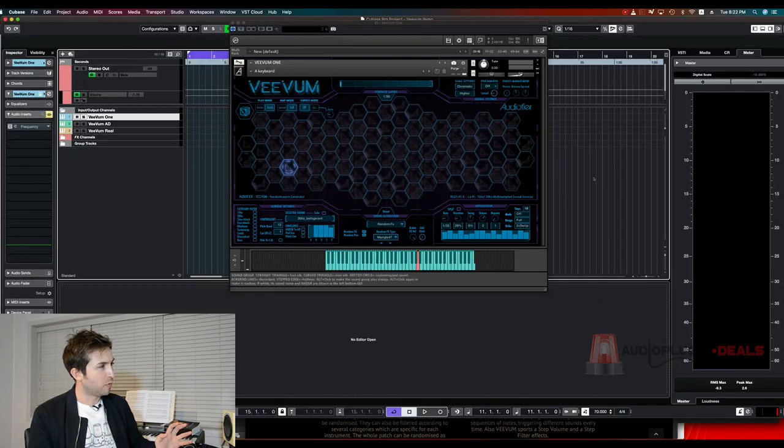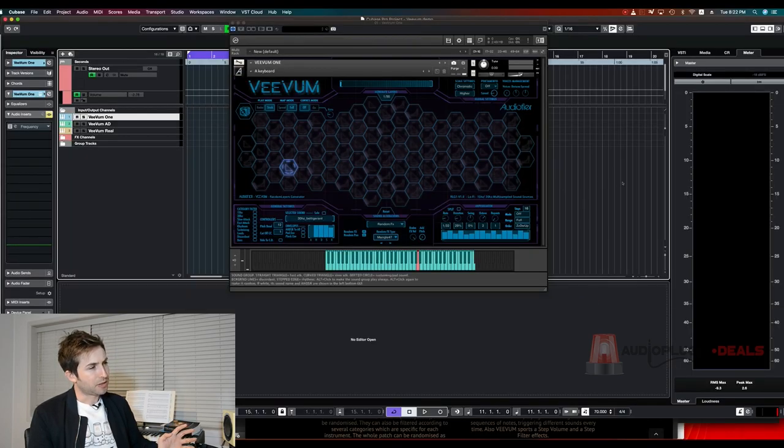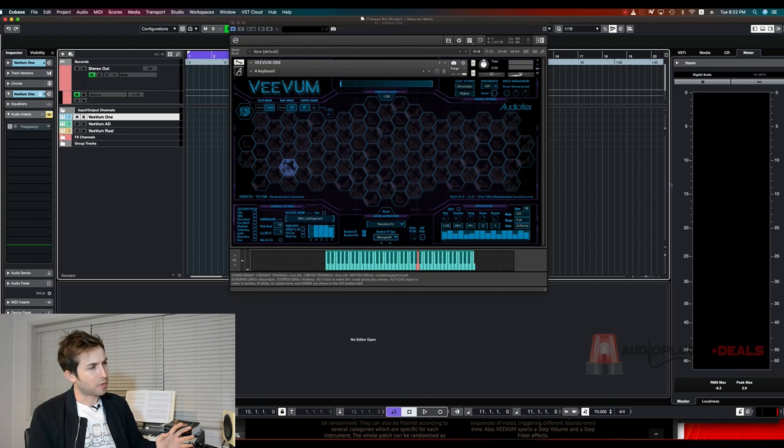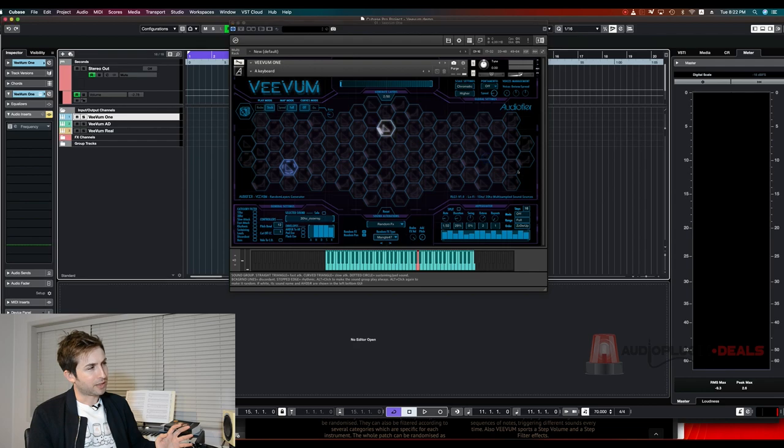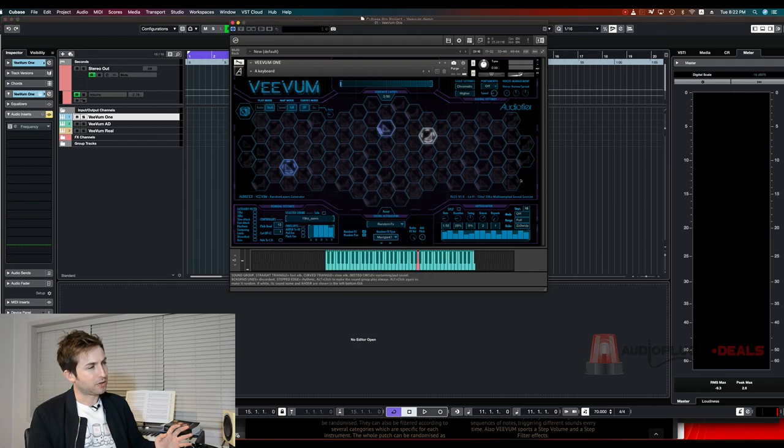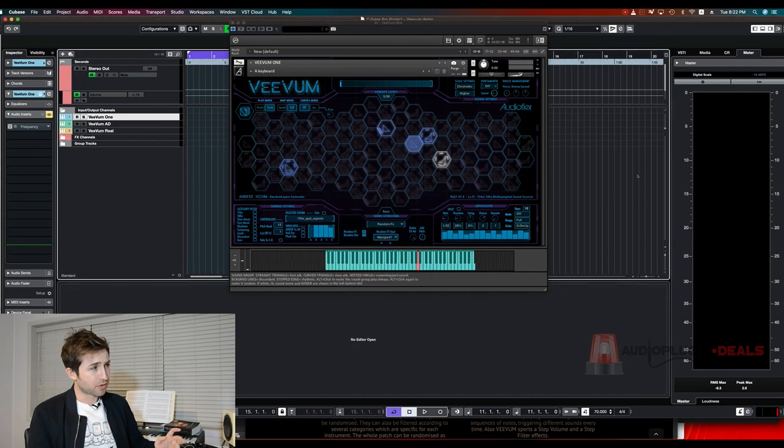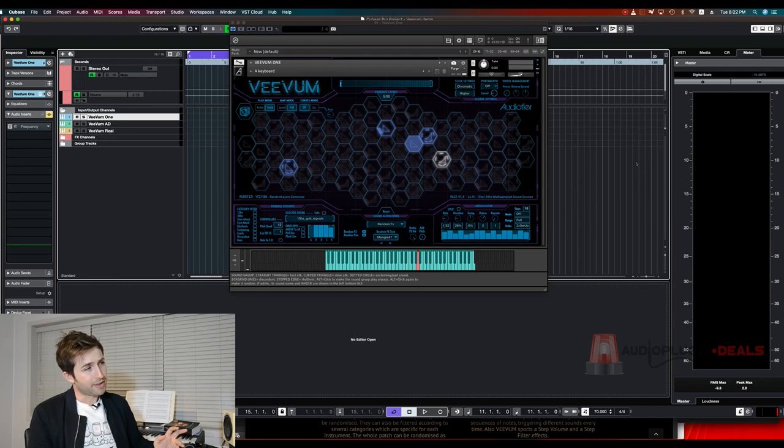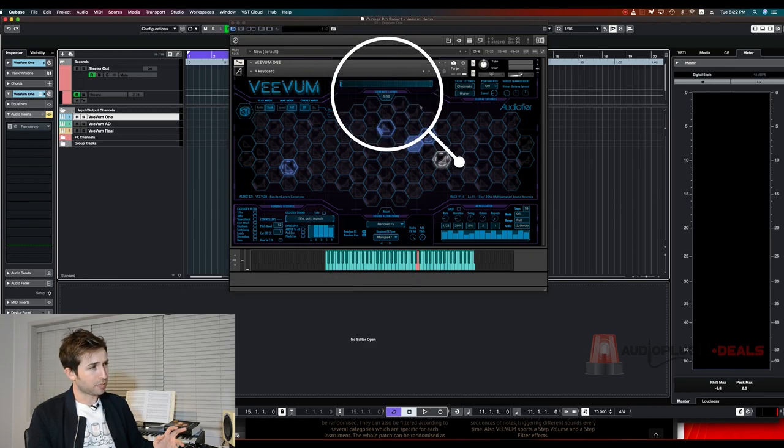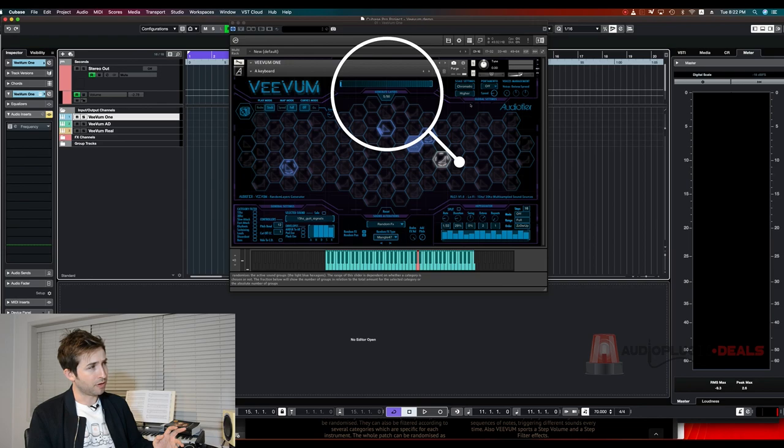So we've got Vivim One here. The first thing you'll notice is this really unique honeycomb. They call it the honeycomb or the beehive and you'll see it's got all these different samples that you can click on to trigger on and off. This is a really cool way to play an instrument. There's over 100 different hexagons here and if you wanted to trigger more you can use this slider up here to load them on or off.